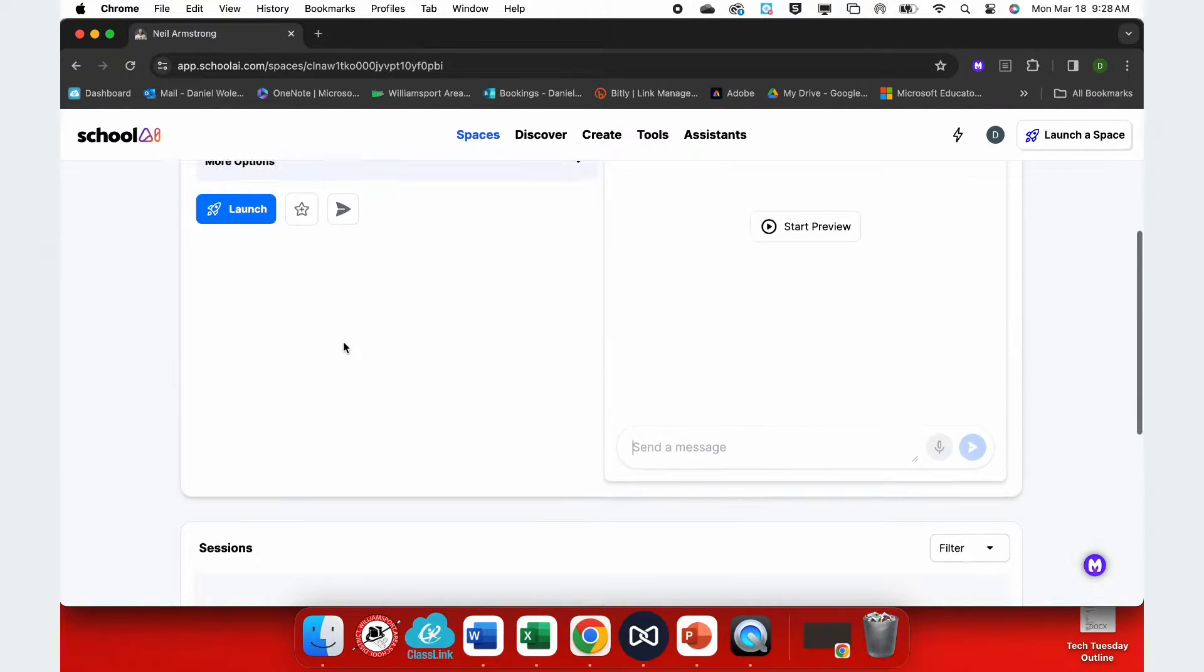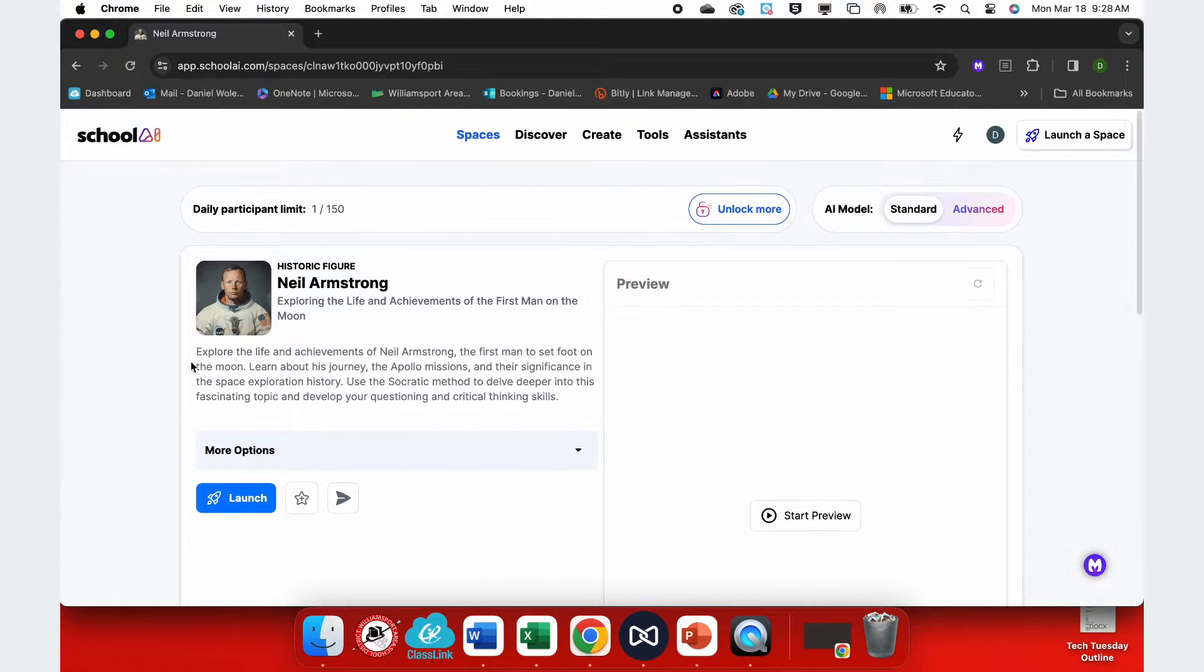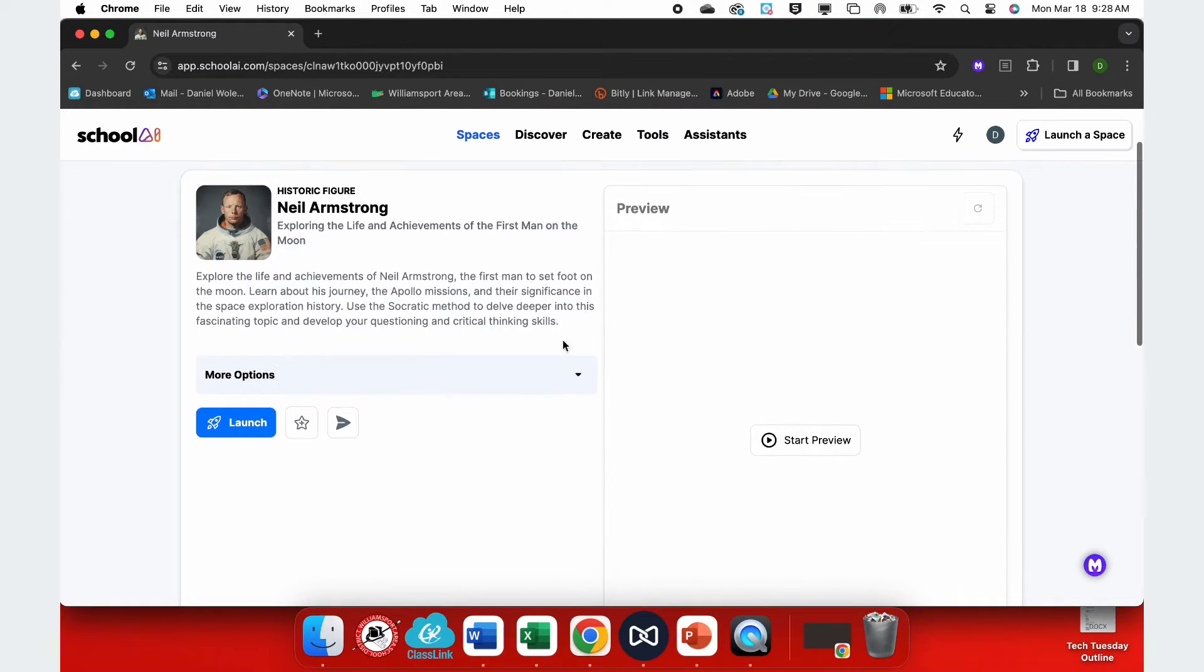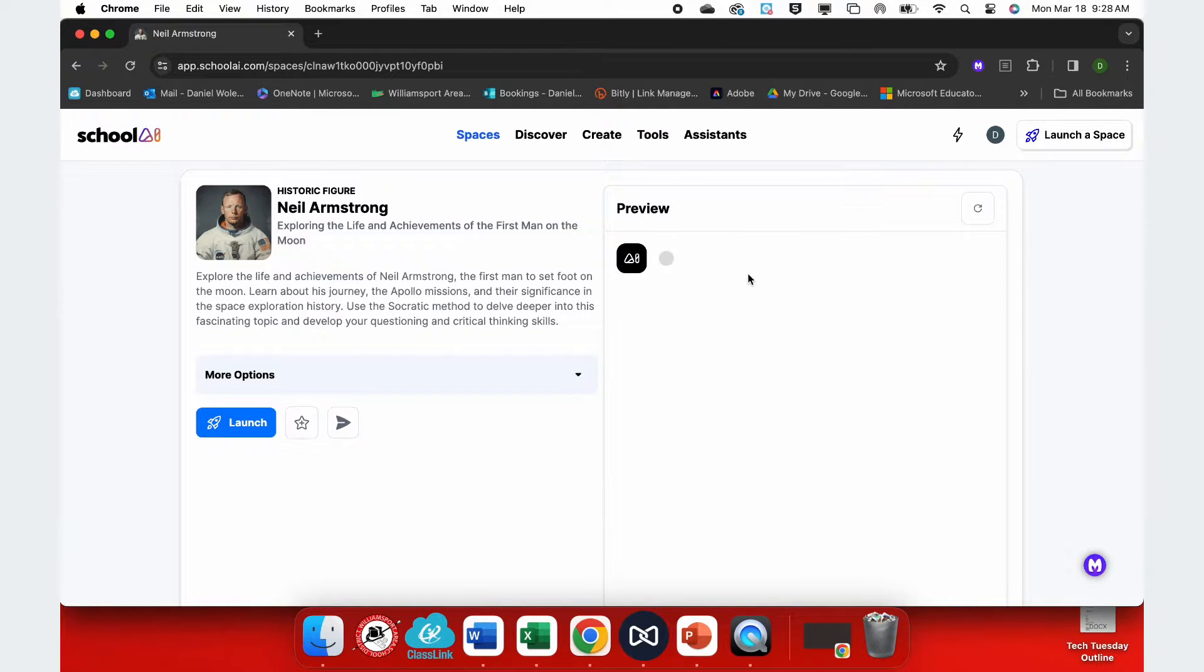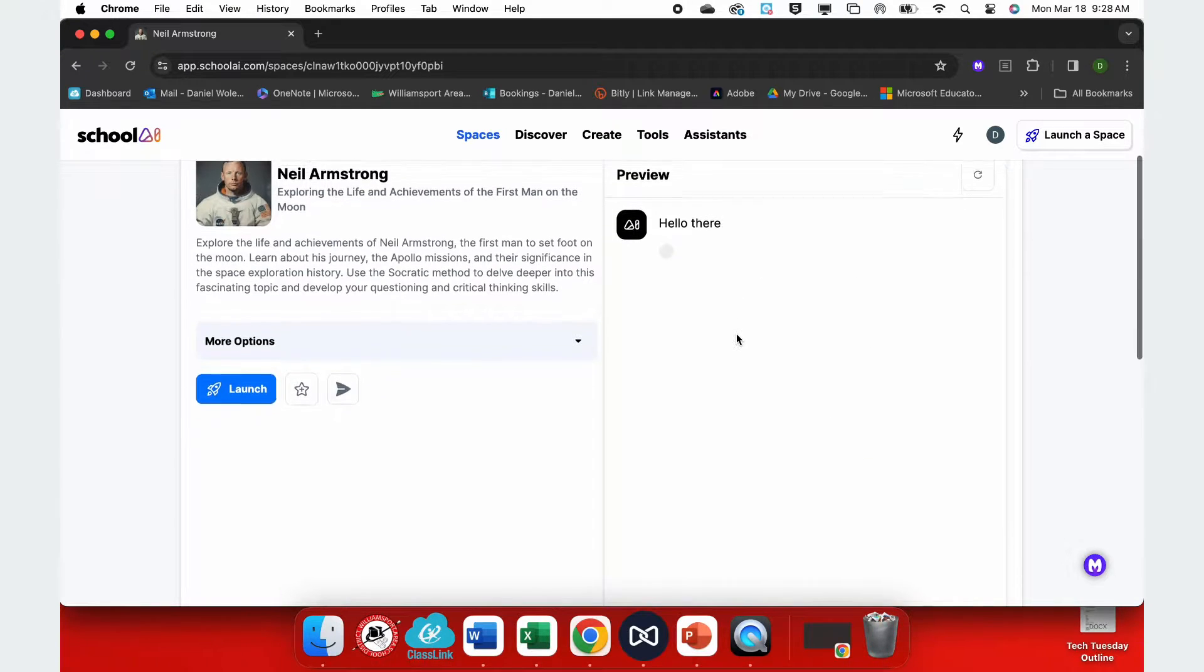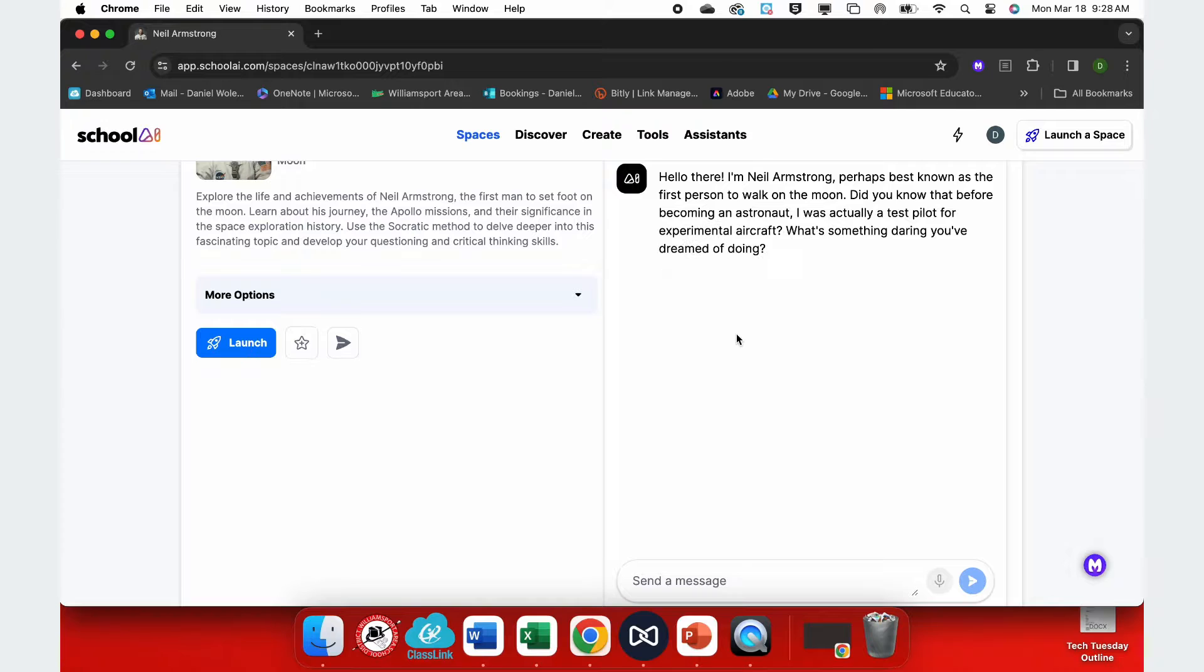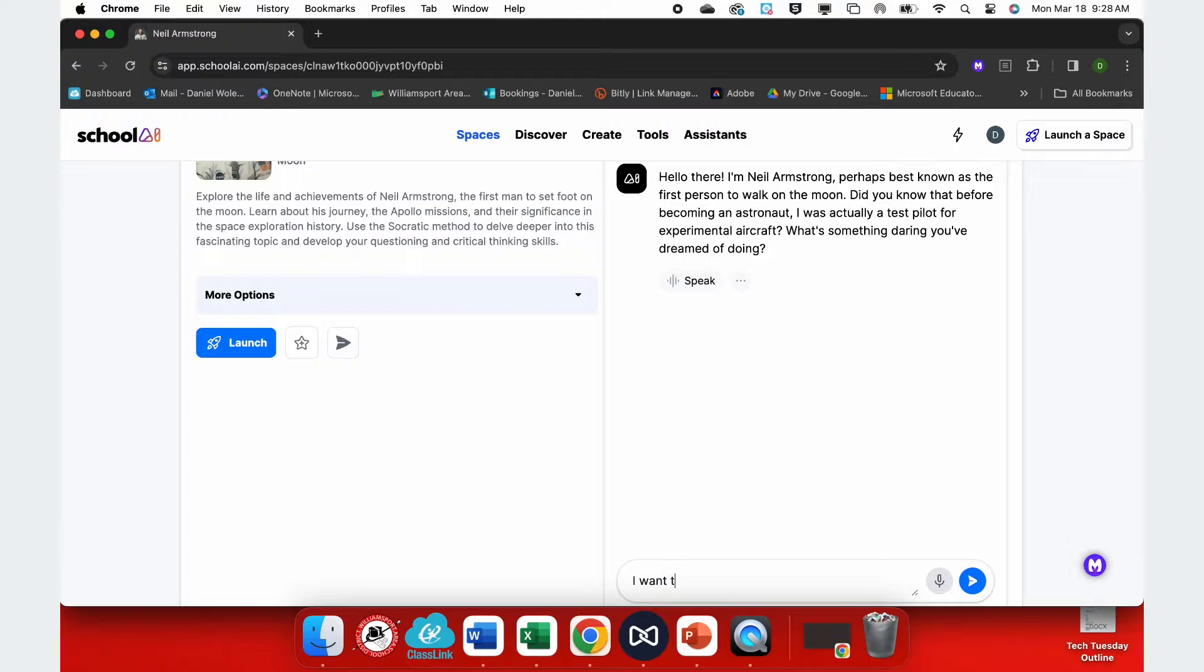So when I select one of these people, such as Mr. Armstrong here, I can then launch this to my students, or I could start a preview as a teacher. To start a preview, click Start Preview on the right, and this will give you a little bit of an experience where you can see if it's worthwhile for your students to engage with.